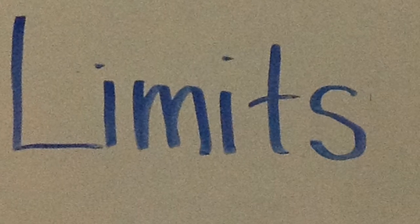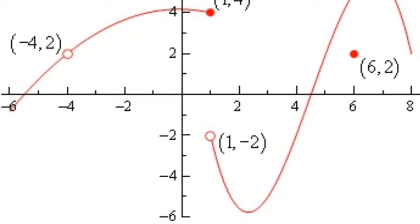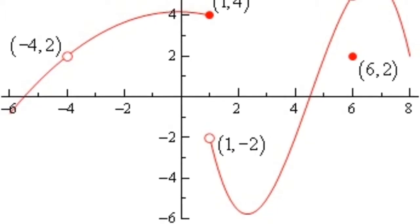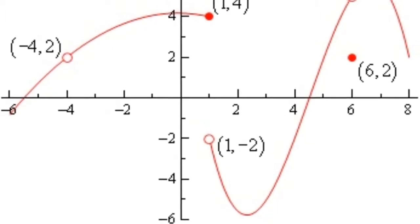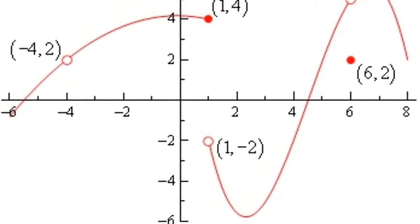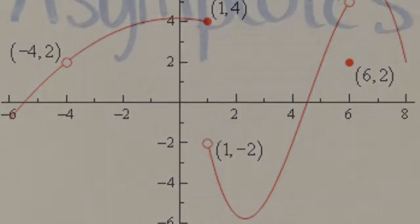You should be able to calculate limits algebraically or to estimate them from a graph or from a table of data. You do not need to find limits using the delta-epsilon definition of a limit.